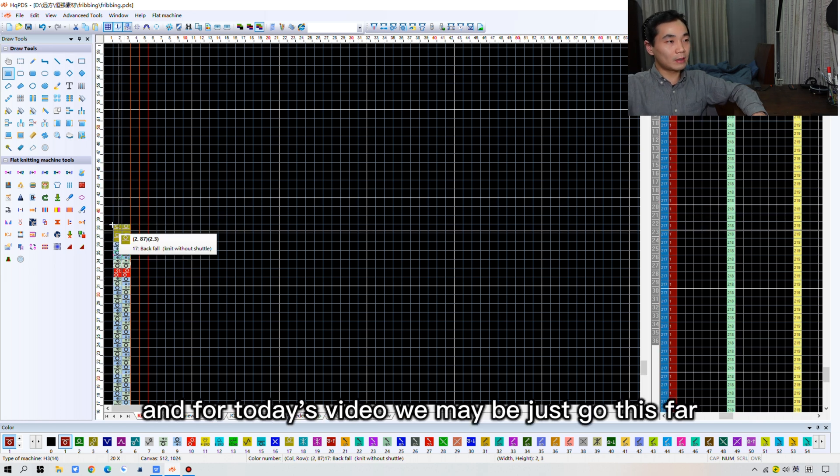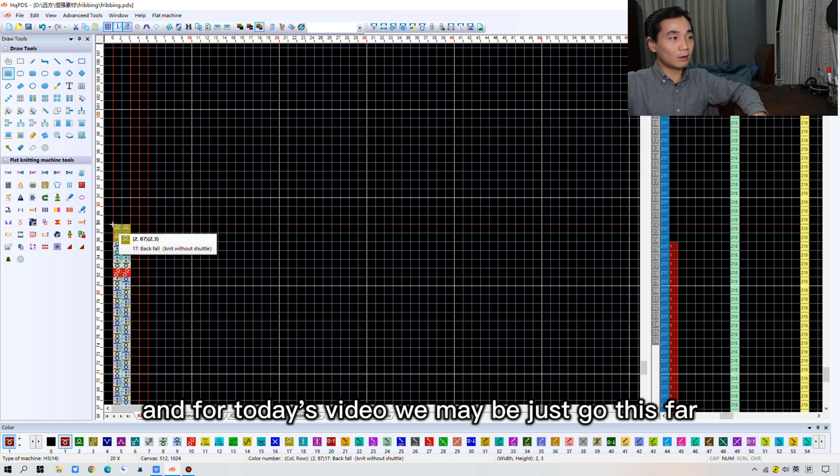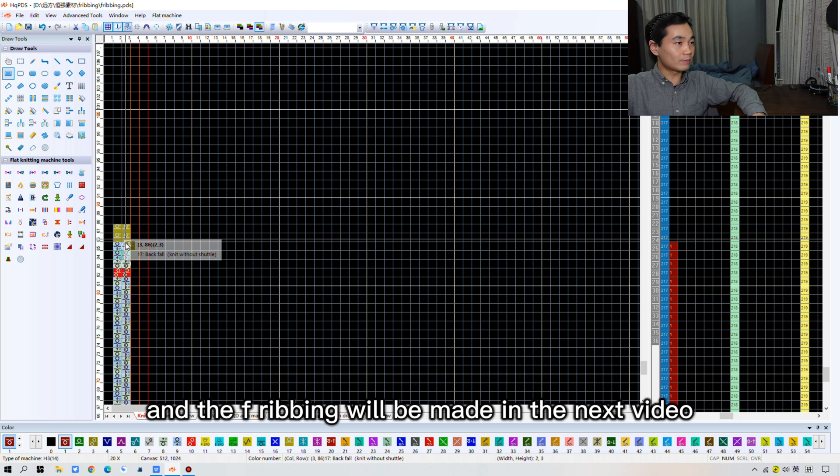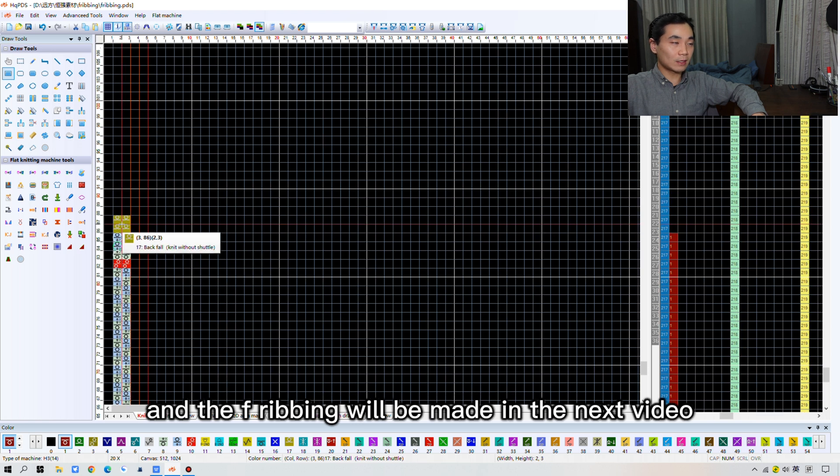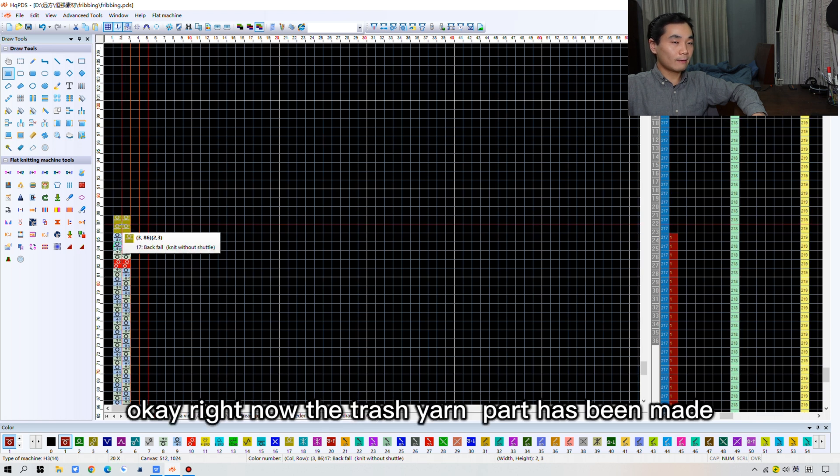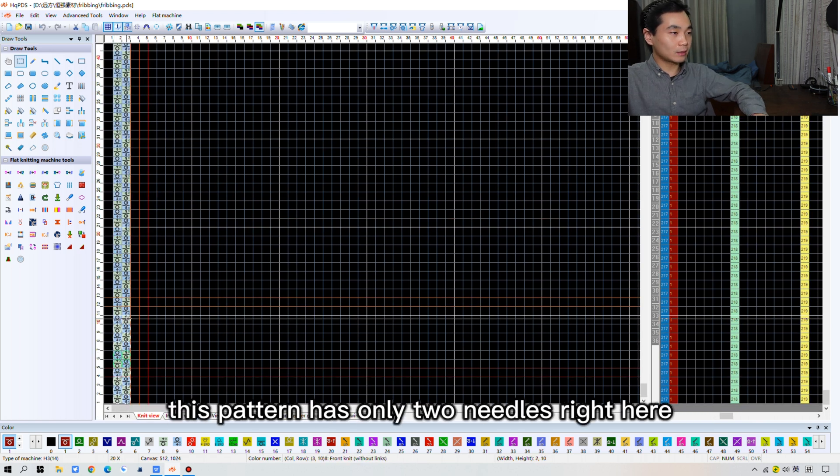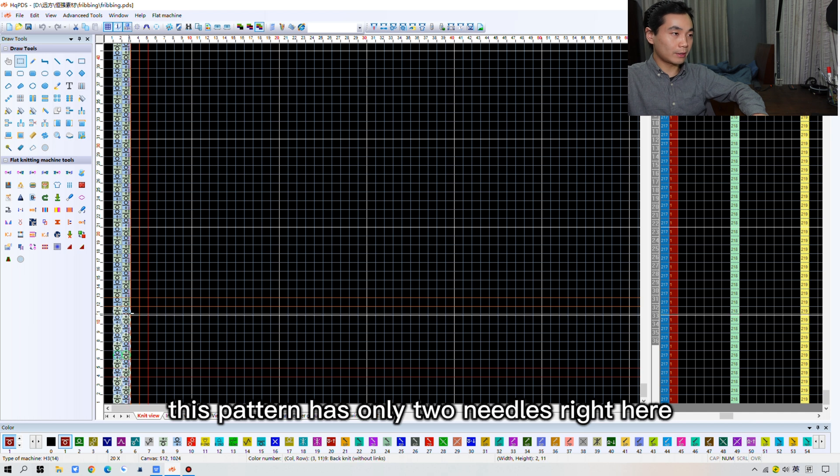And for today's video, we maybe just go this far. And the rest part and ribbing will be made in the next video. Okay. Right now, the trash yarn part has been made. This pattern has only two needles right here.